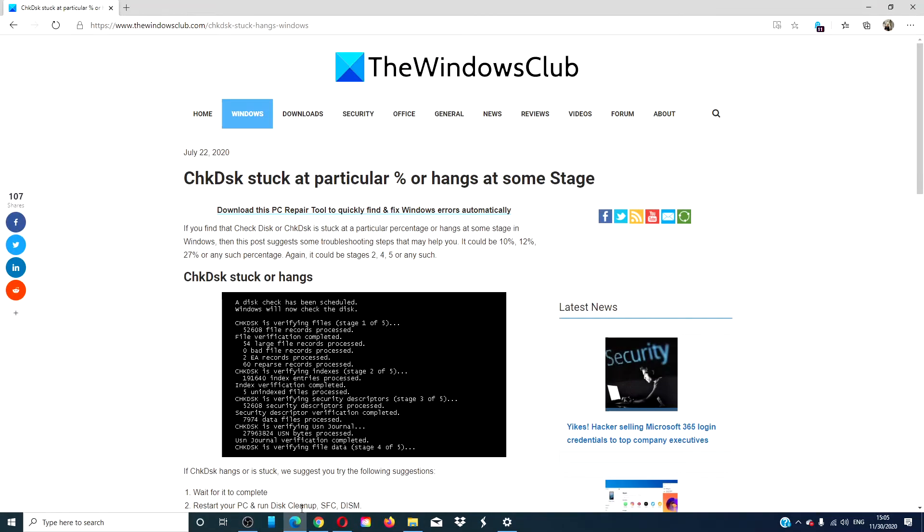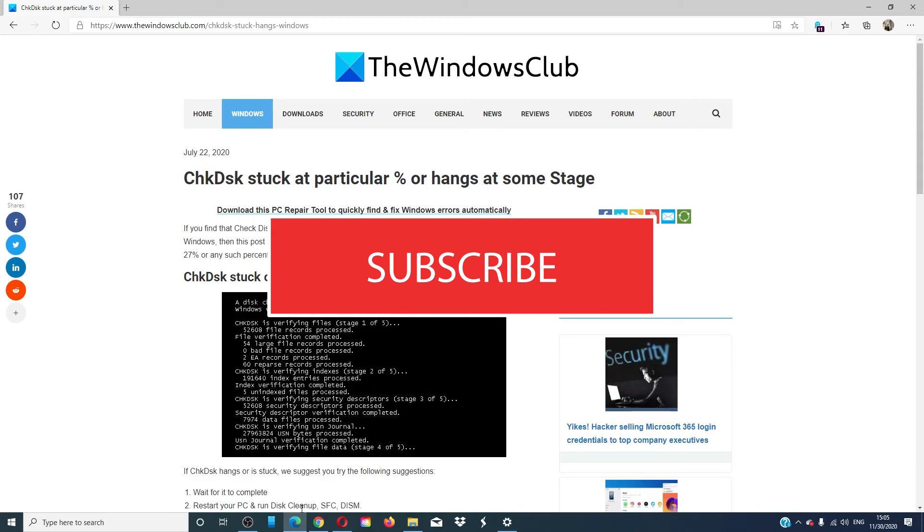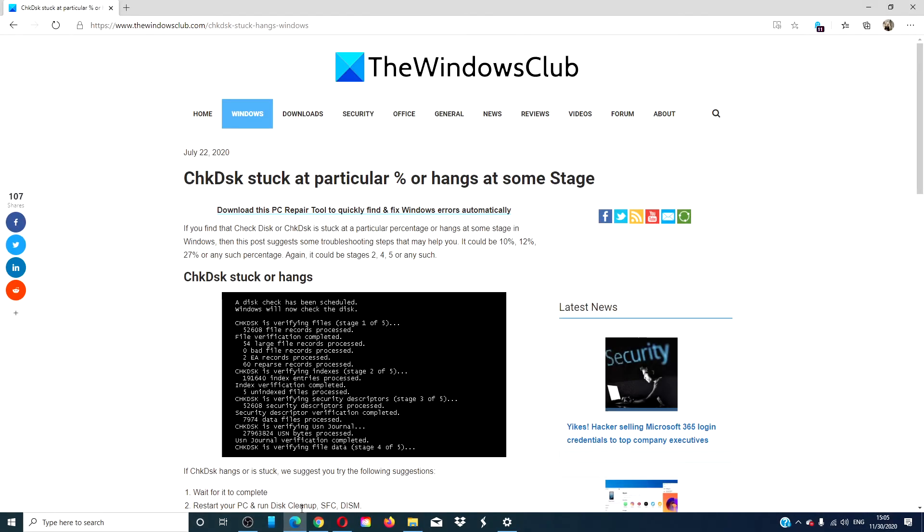For more helpful tips to make the most of your Windows experience, go to our website thewindowsclub.com. Do not forget to give this video a thumbs up and subscribe to our channel. We are always adding new content to make the most of your digital universe. Thanks for watching and have a great day!